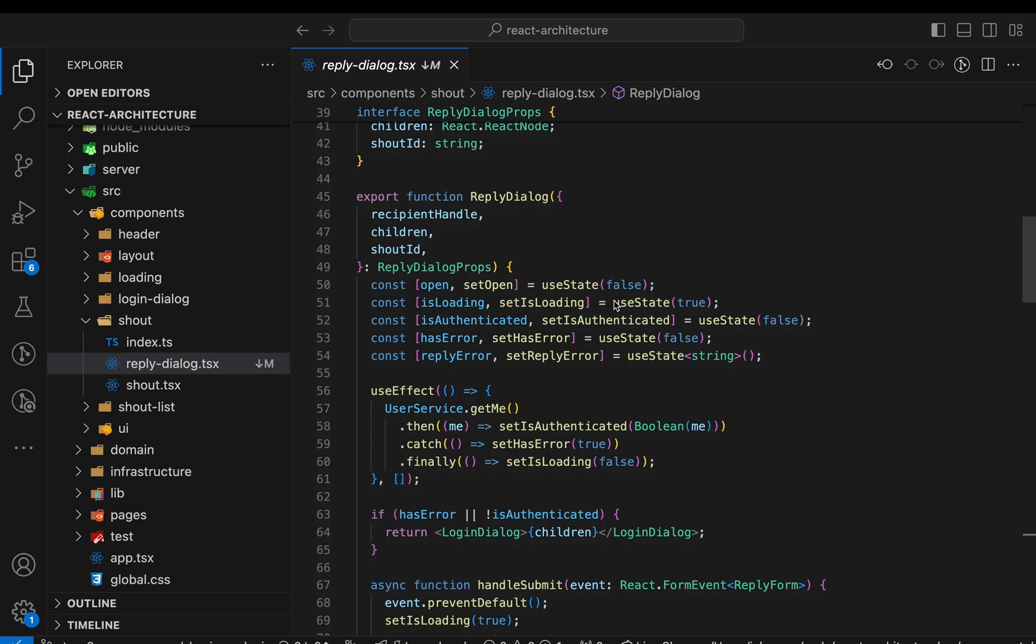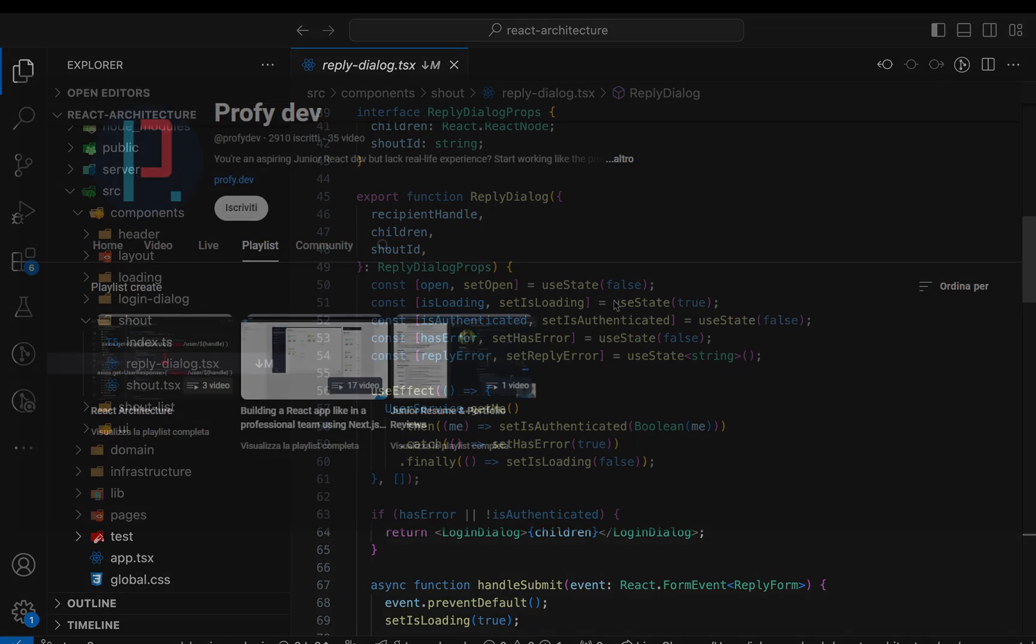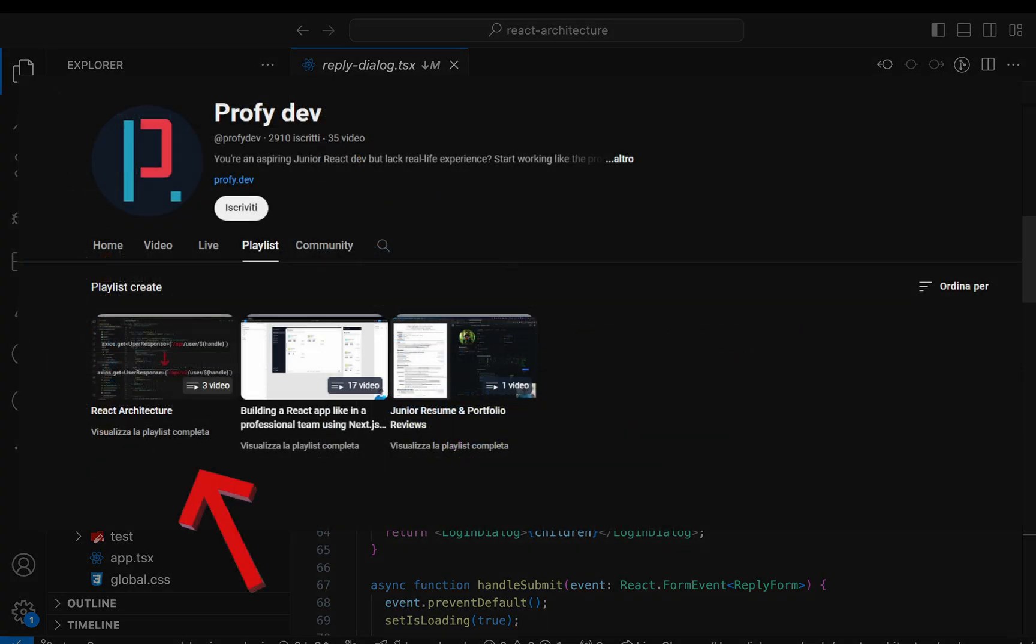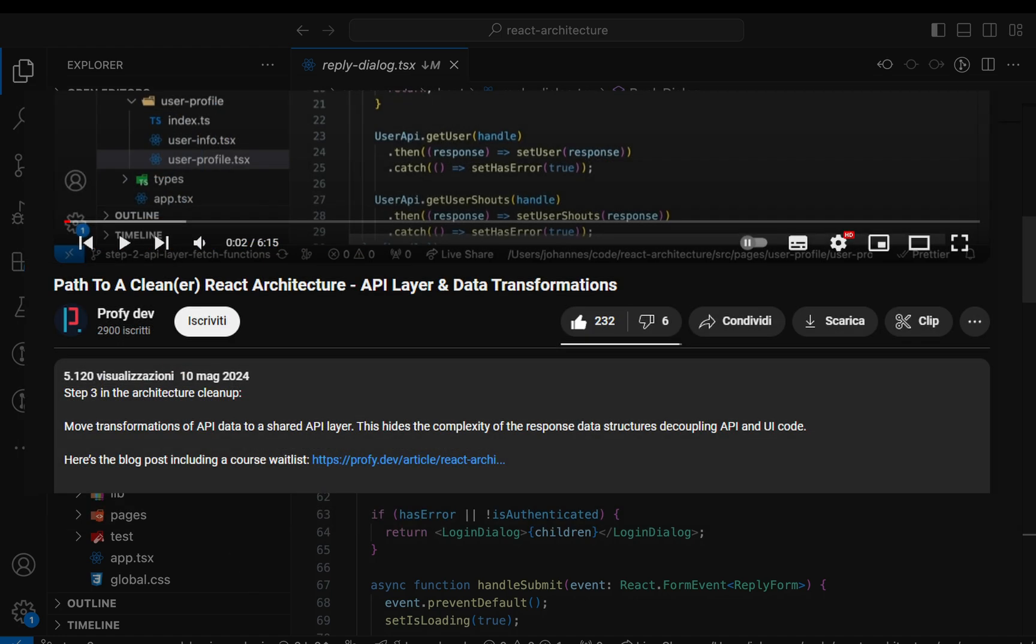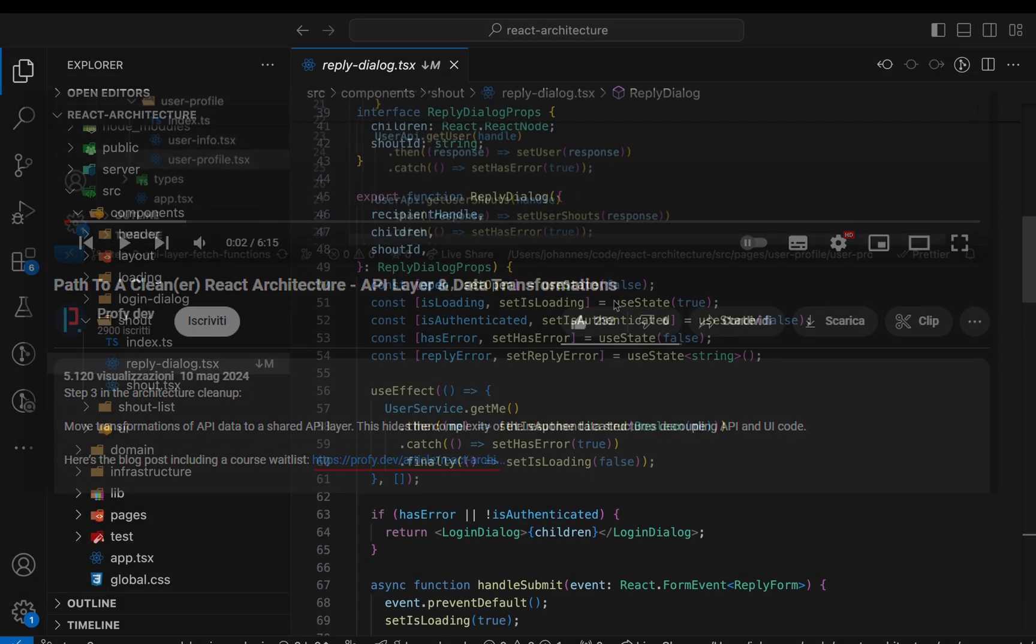This video is the sixth part of a series about software architecture and React apps, where we take a code base with lots of bad practices and refactor it step by step. See my playlist named React Architecture for more videos and check the article linked in the description, where you can find a waitlist for the course.